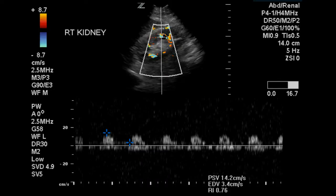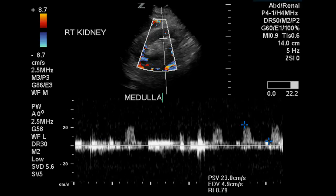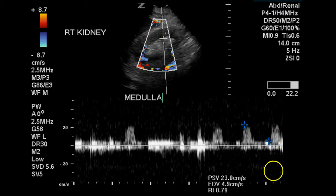This is a Doppler signal from an arcuate artery, and the resistive index is above 0.7. This is a low quality waveform. This is an image and Doppler signal from one of the lobar arteries. The diastolic flow is better demonstrated in this artery, and we have a resistance that is approaching 0.8 — it is 0.79. This is at the upper limits of normal.